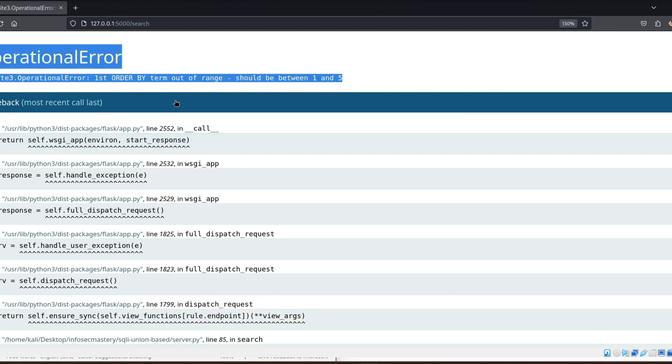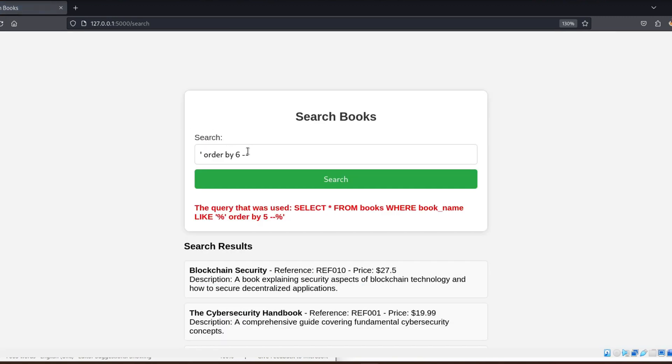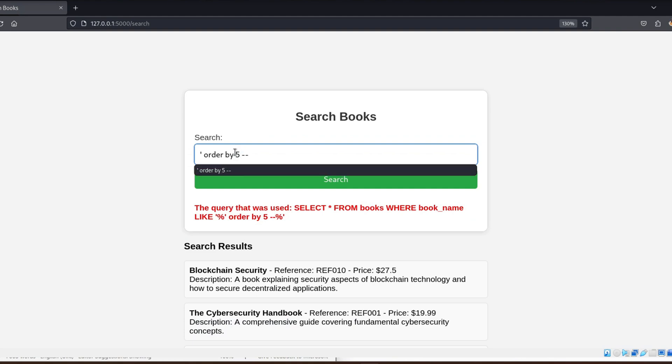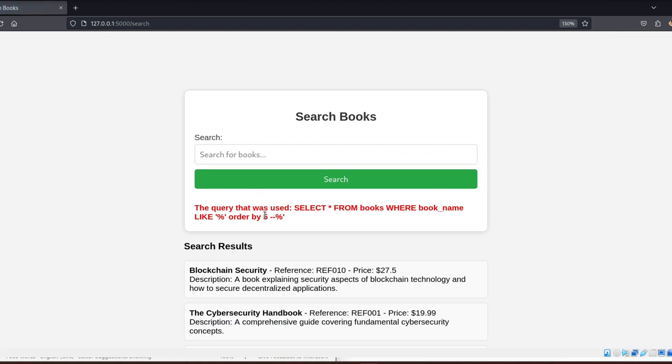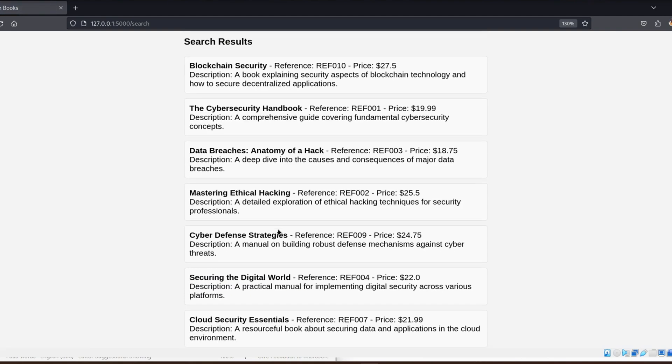The number just before the error is how many columns are being selected in the original query. As you can see, the query breaks when we try ORDER BY 6, but works with ORDER BY 5. This tells us the query is selecting 5 columns.